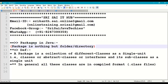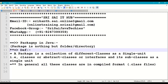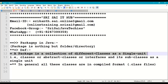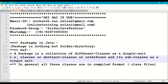A package is nothing but a folder or directory in our operating system. The definition of a package is: a package is a collection of different classes as a single unit. These classes can be complete classes, abstract classes, interfaces, base classes, and sub-classes, all in a single folder.